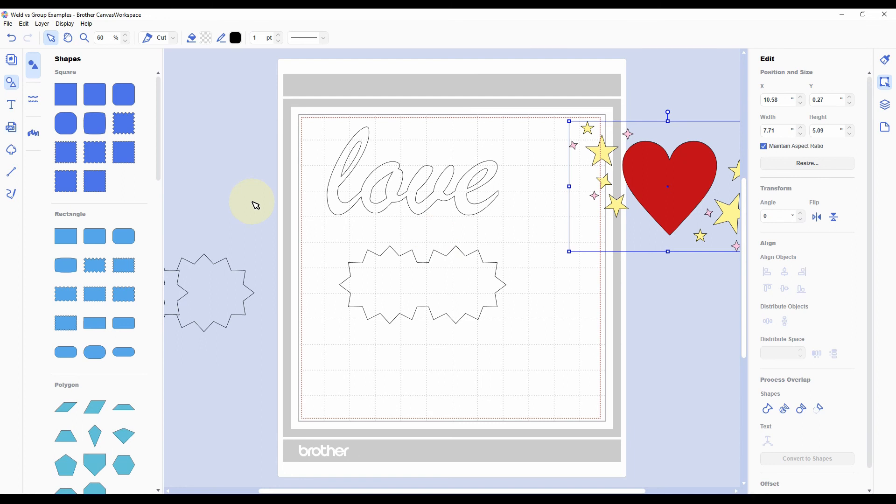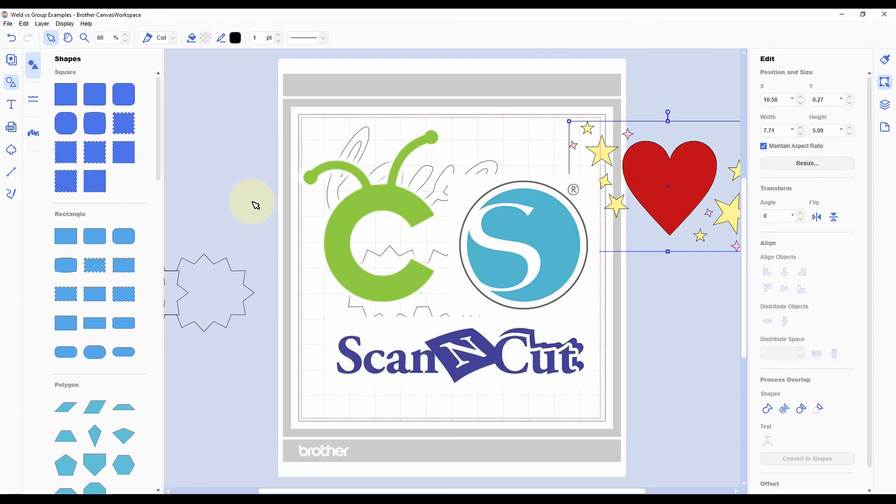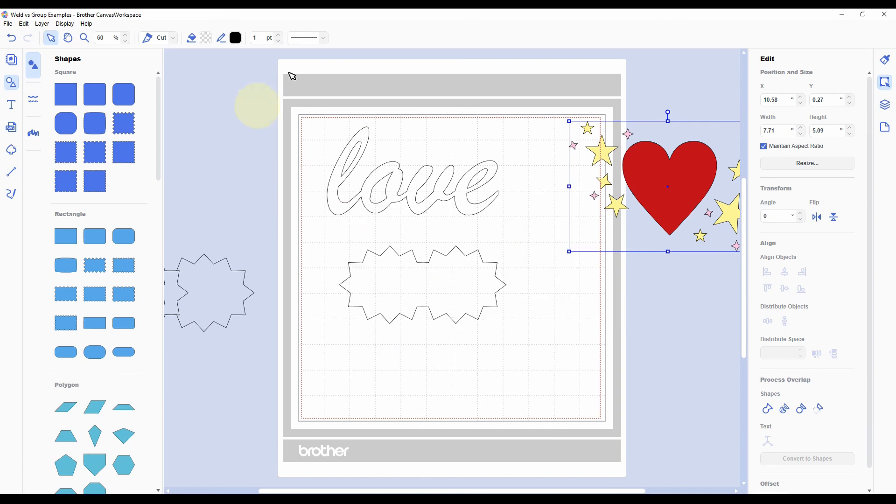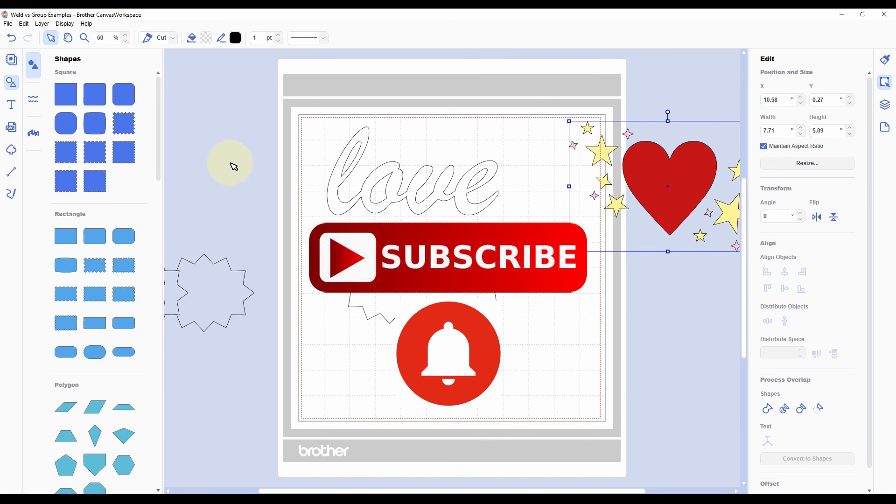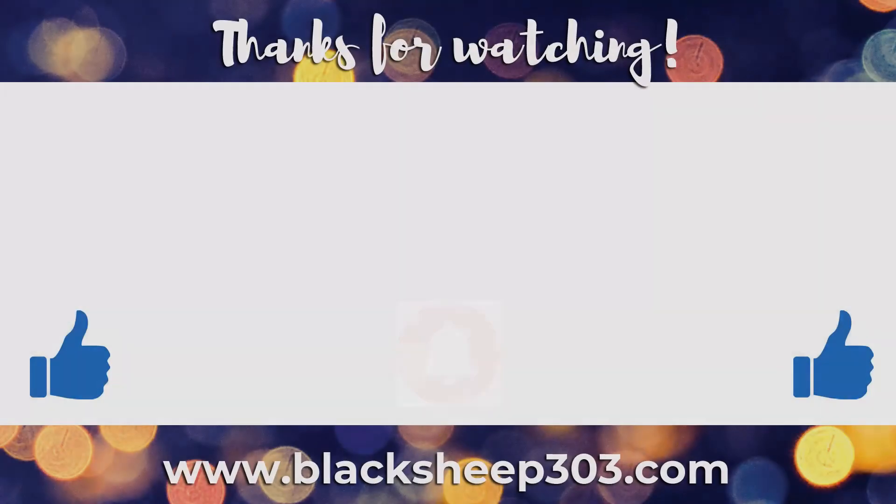I regularly post tutorials on Cricut, Silhouette, and Brother Scan and Cut software and projects you can make with those machines, as well as occasional card making tutorials. So I would love it if you would subscribe to my channel if you haven't, and hit the bell to be notified when new videos are posted. Thank you so so much for watching. I really really appreciate it. I will link to another Scan and Cut video at the very end if you're interested in that. Thanks for taking the time, and I hope you have a fantastic day.